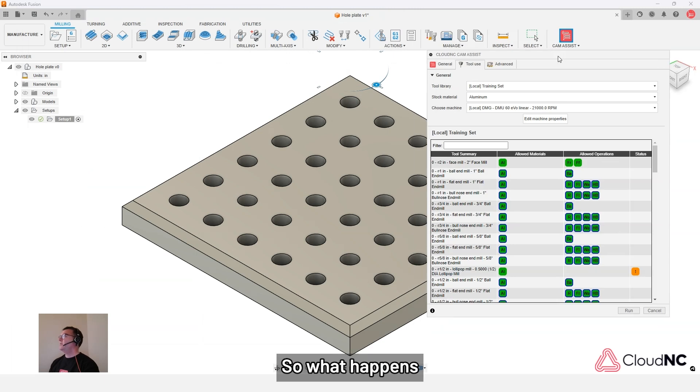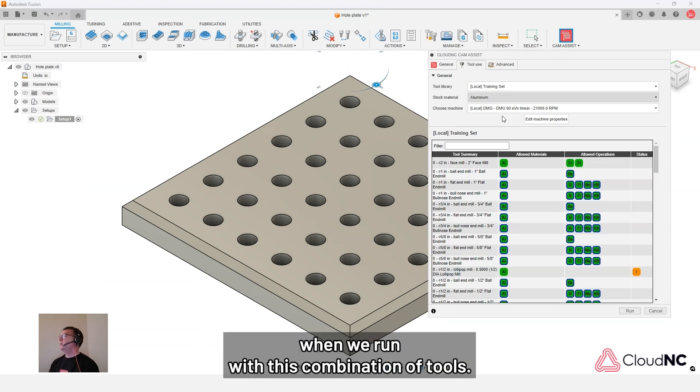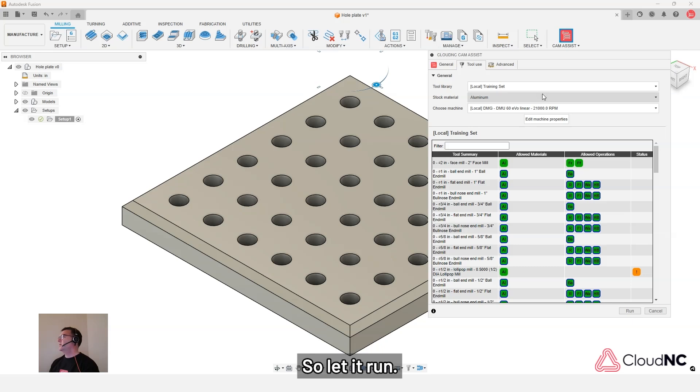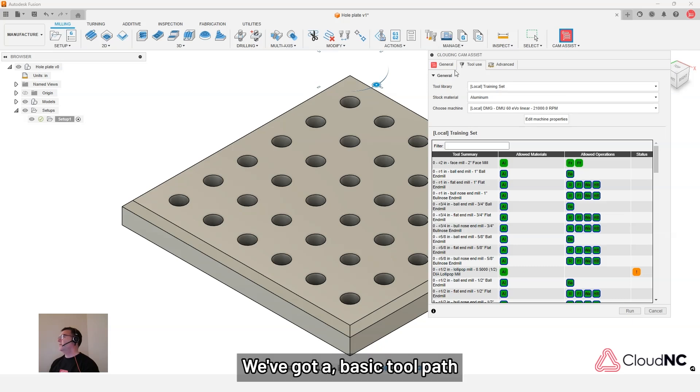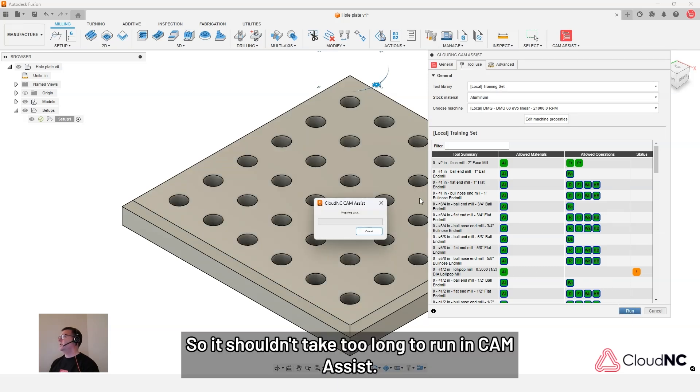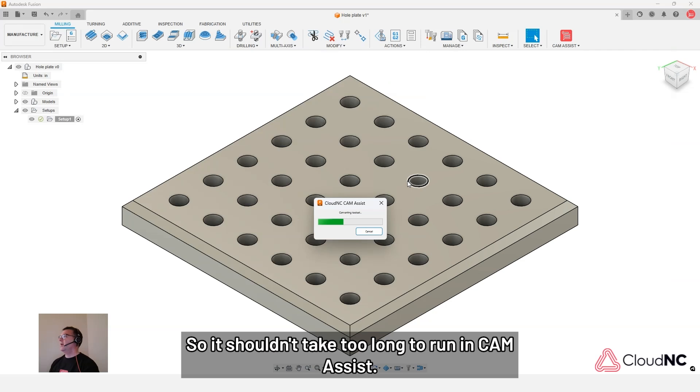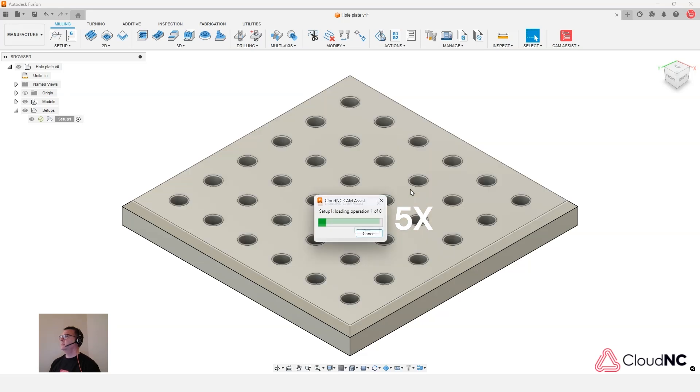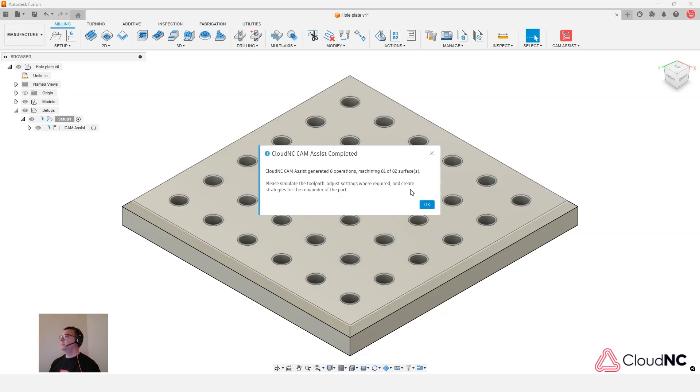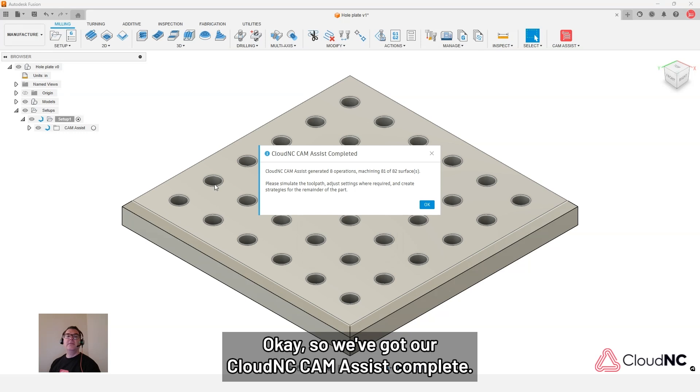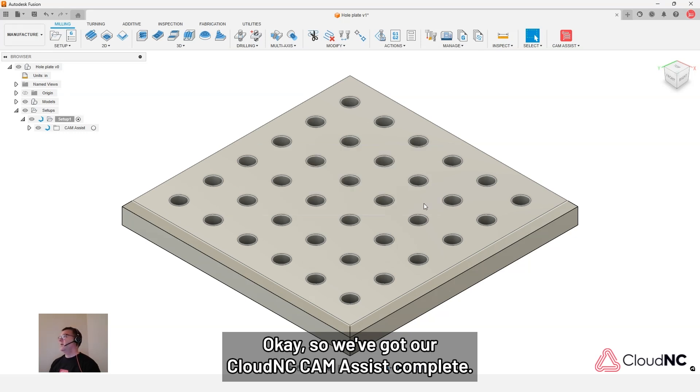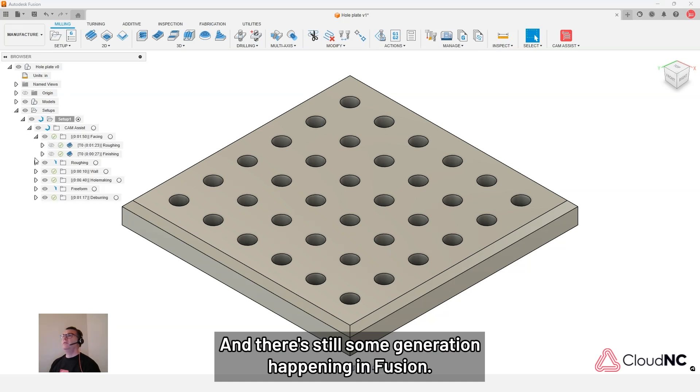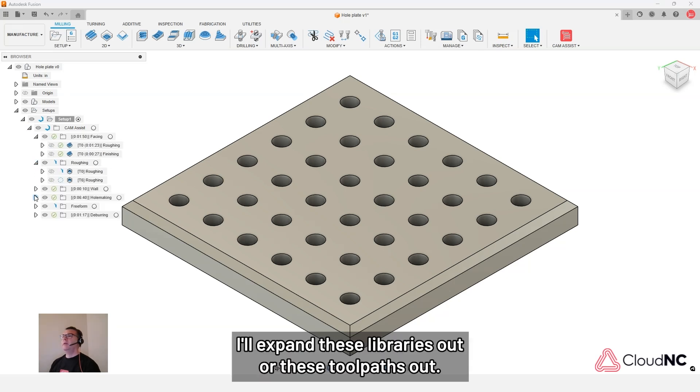So what happens when we run with this combination of tools? Let's see what happens. So let it run. We've got a basic part here. So it shouldn't take too long to run in CAM Assist.